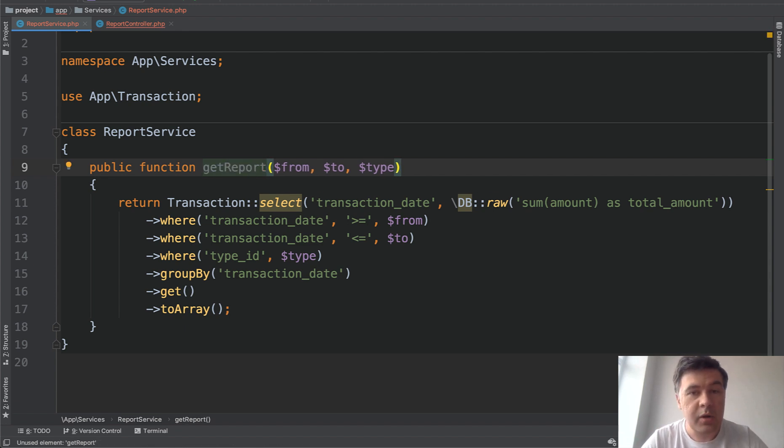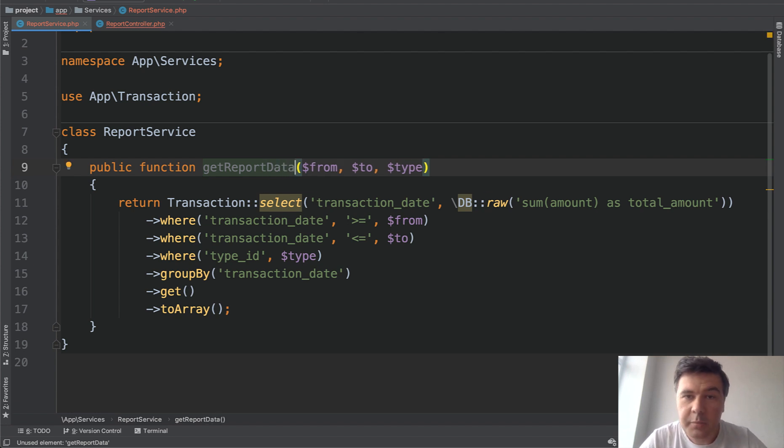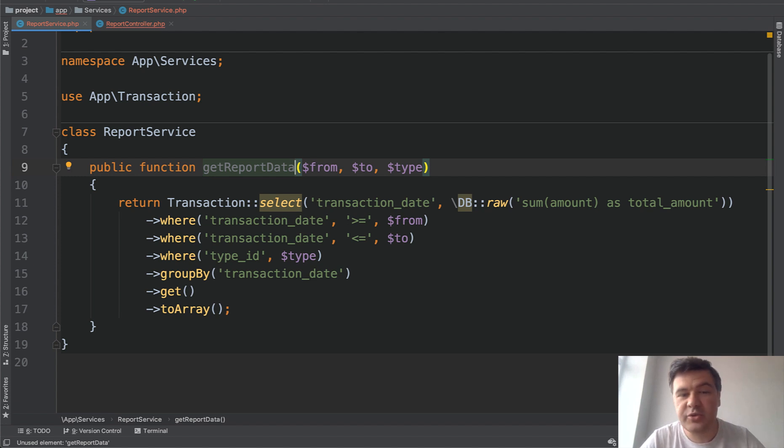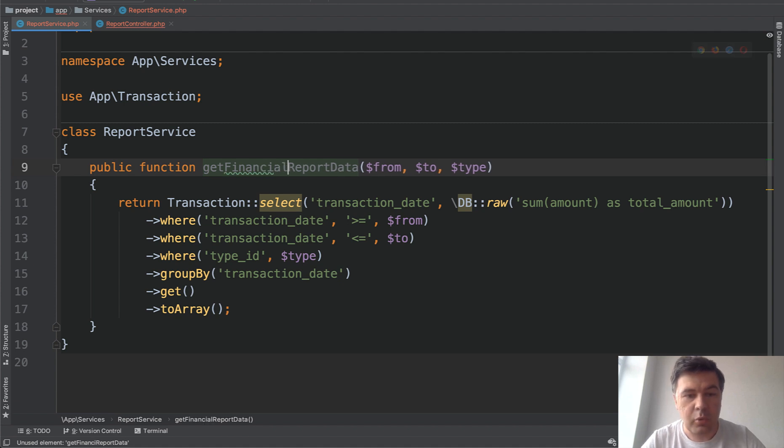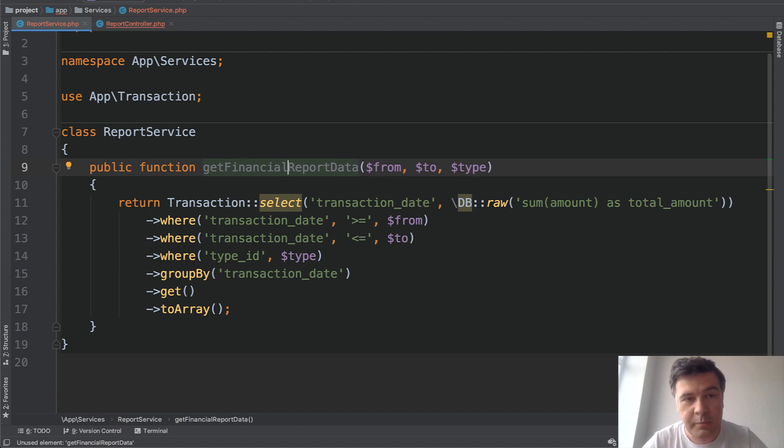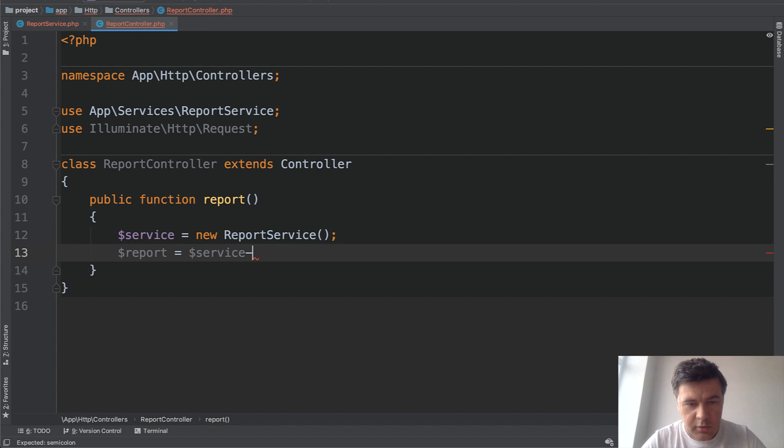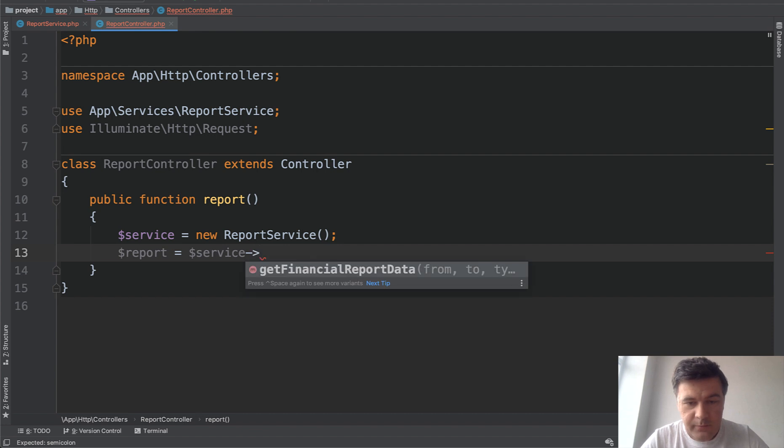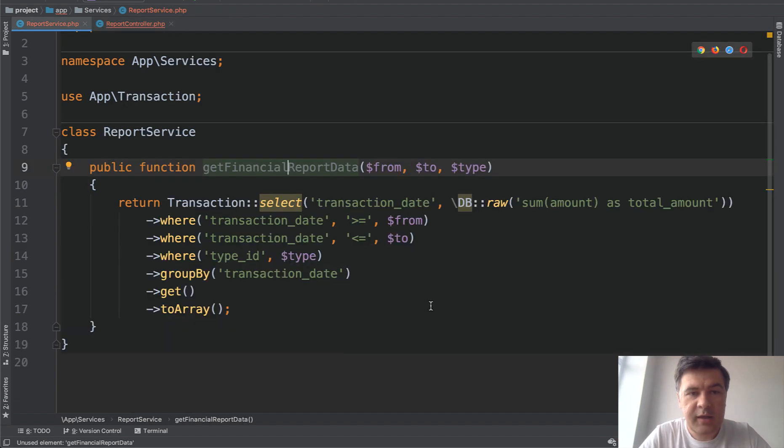Report. But what kind of report? Is it a PDF? Is it a chart? Is it data? Let's get report data. Much clearer, right? And you shouldn't make the methods too long, but sometimes it is beneficial to have even deeper meanings. So if you have several reports, you may add get financial report data or something like that. And this alone makes it much clearer. So now from the controller instead of report, we would do this. And get financial report data is much more meaningful than just report.